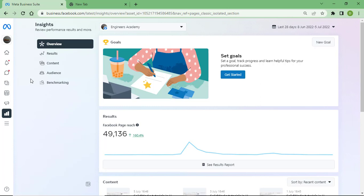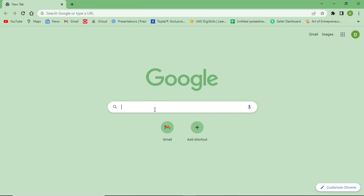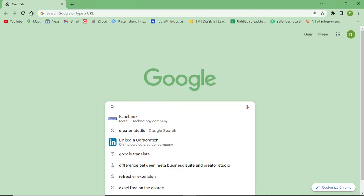Most of my students ask me many times that we are facing problems how to open Meta Business Suite, or we are continuously facing problems to open Meta Business Suite on our laptop or PC. So I will show you how you can open Meta Business Suite easily.